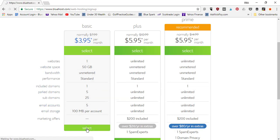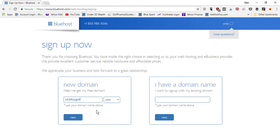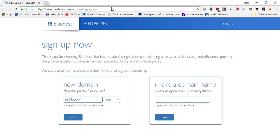Go ahead and click the Select button, and they'll ask if you've already got a domain name or want to create a new one. This is where you pick your .com website URL. You can enter a new domain name or type in one you already own. For example, if I was typing in NickFoyGolf.com to create a golf website, I would type that in and pick .com — the most professional option. Don't pick the wacky ones, though .co is an option if .com is taken.